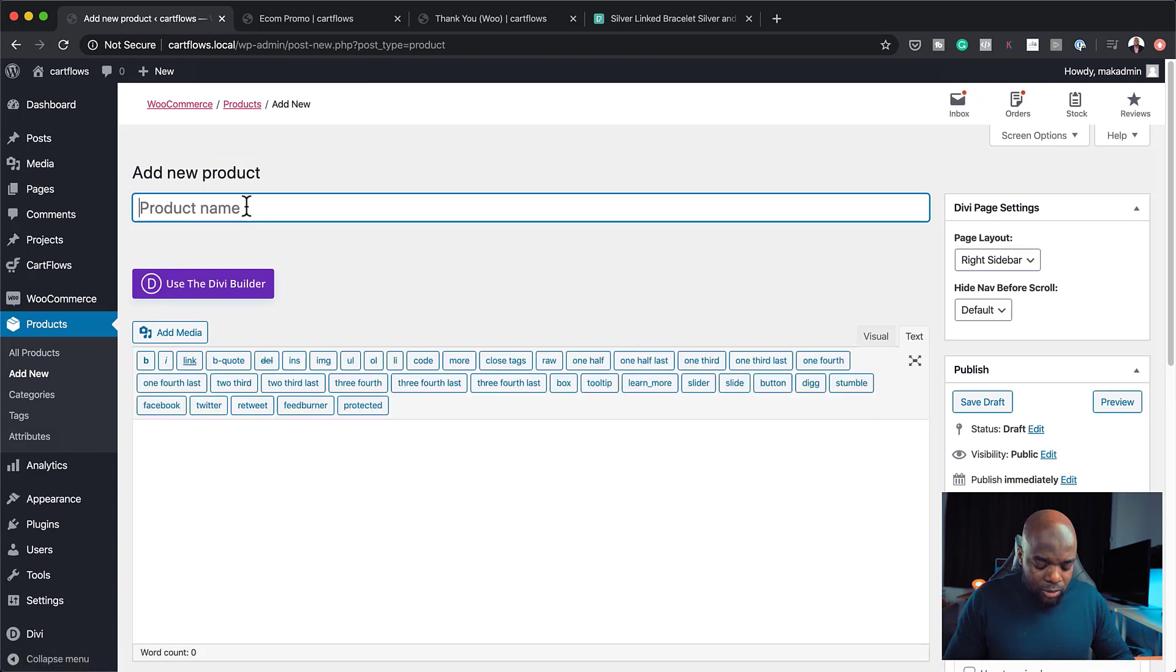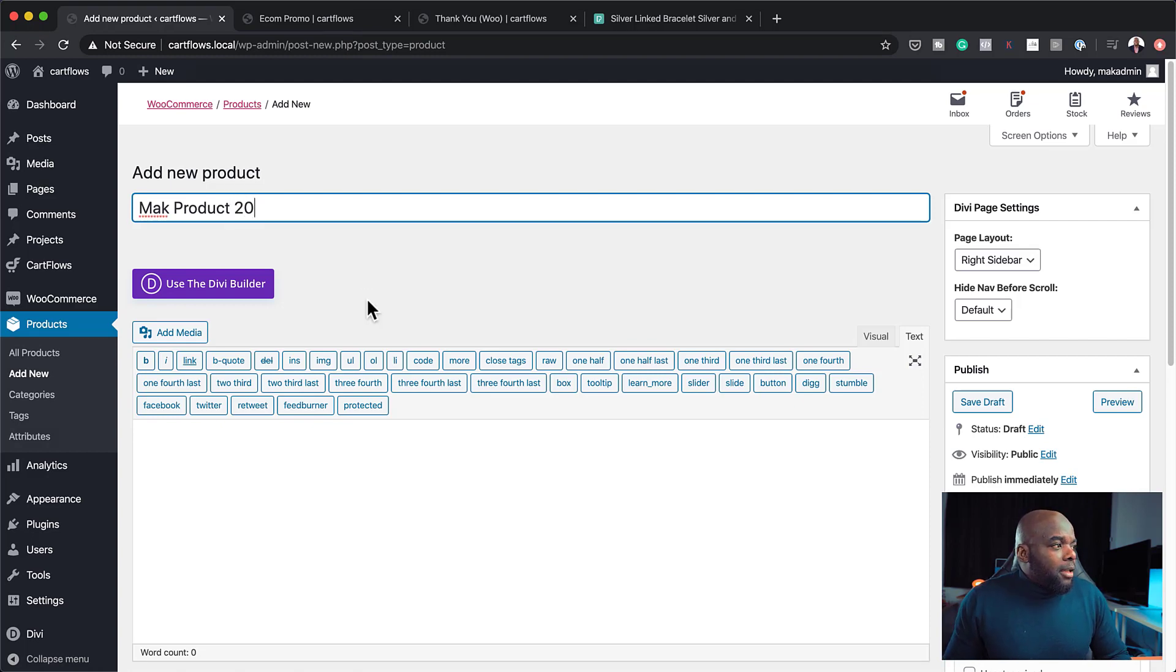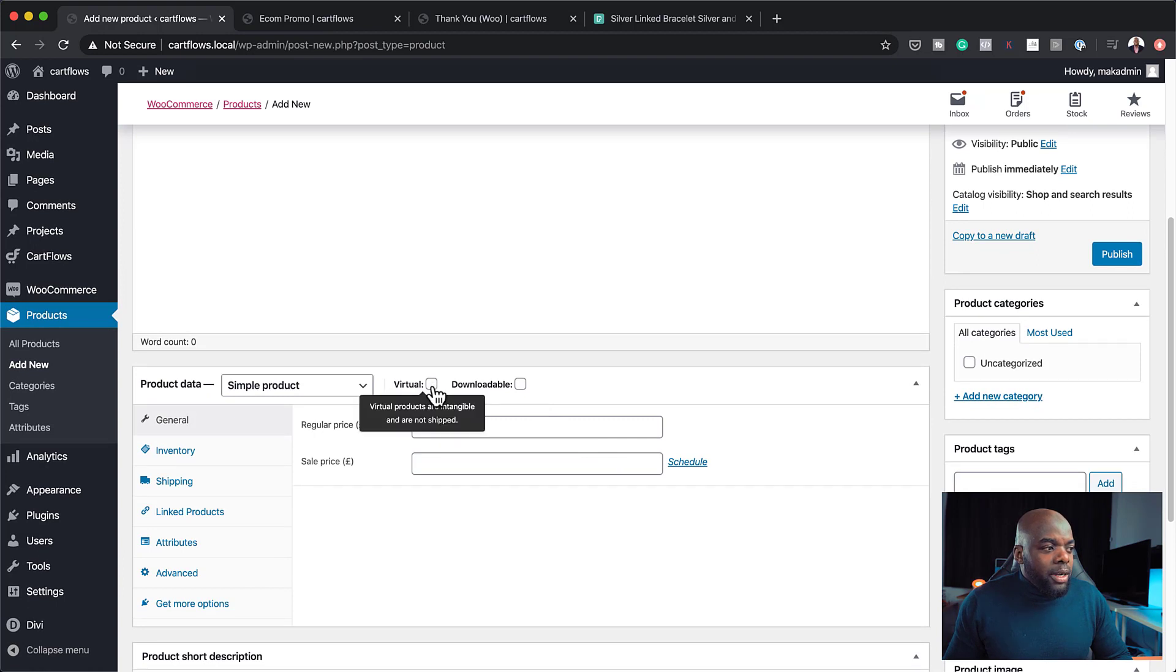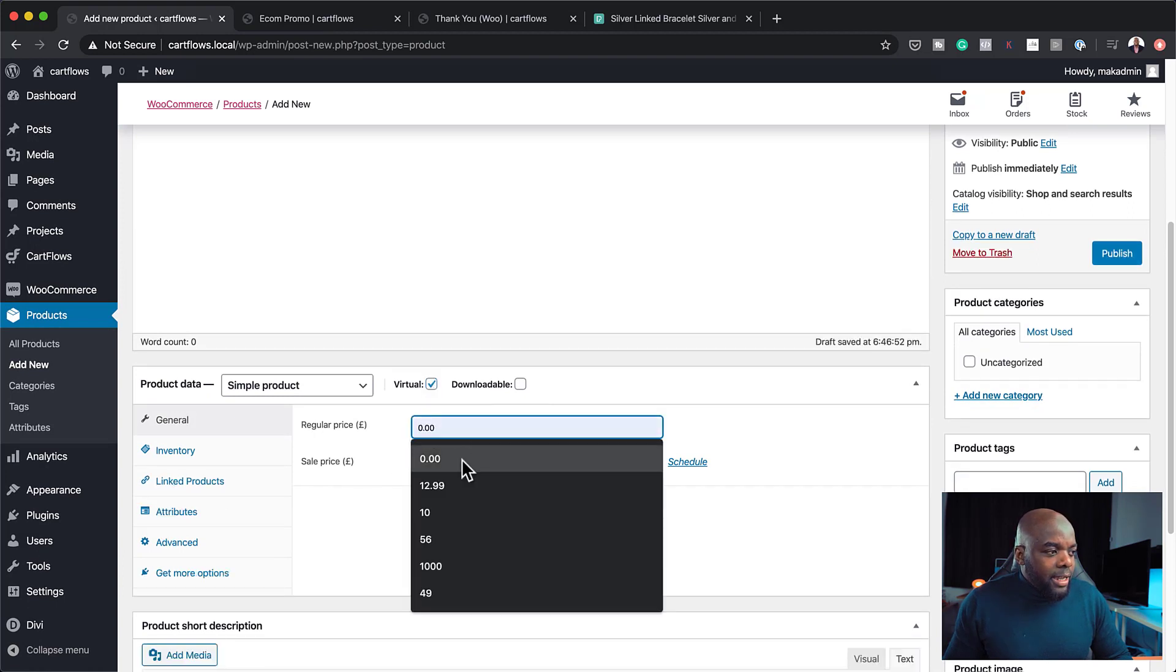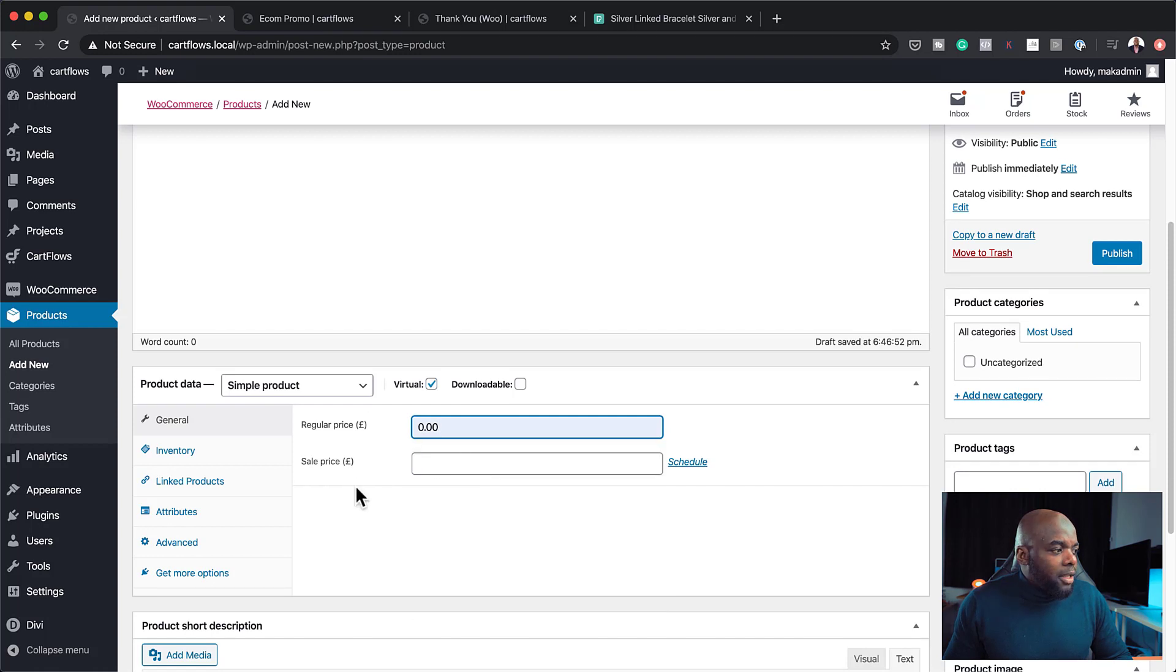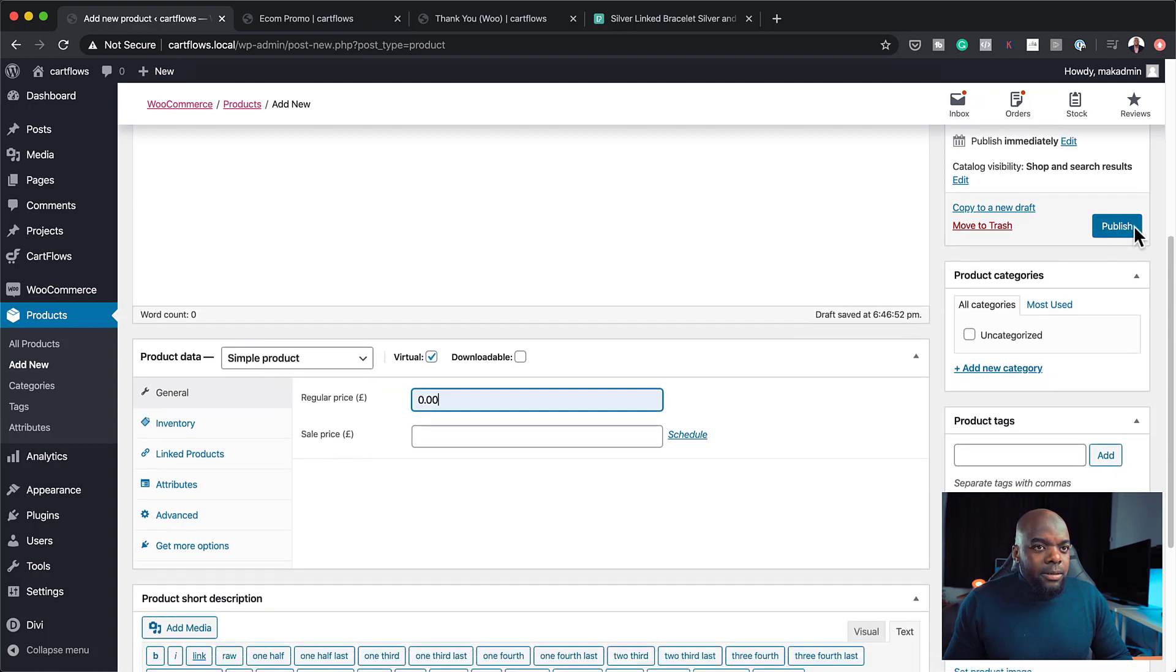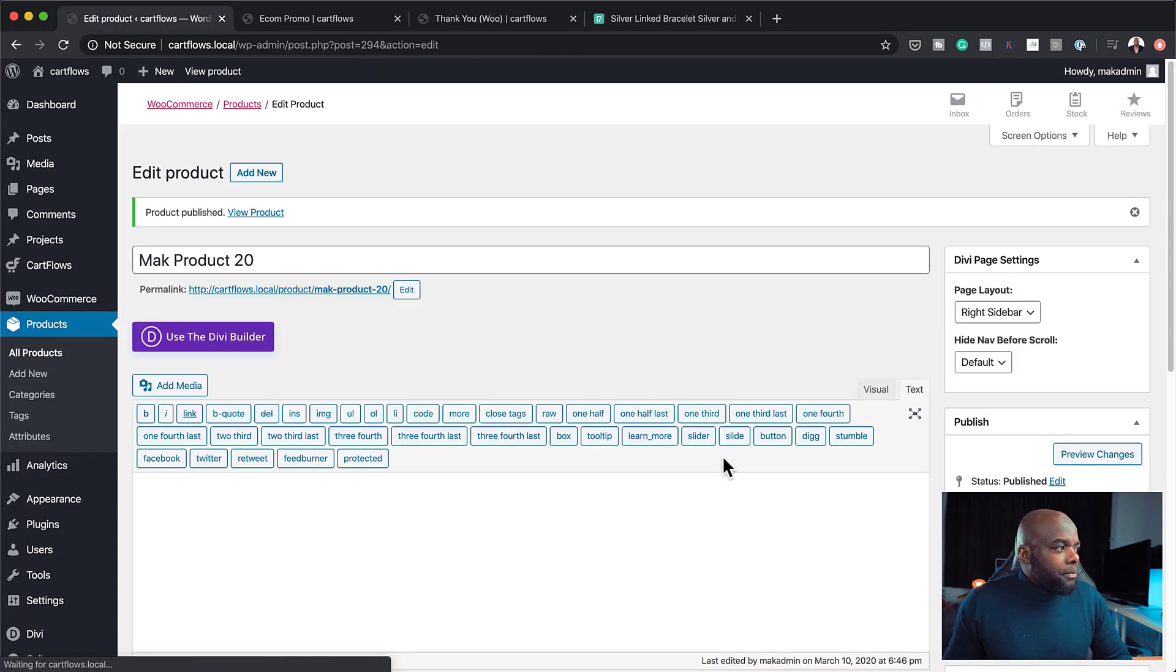this 20% discount. So what I'm going to do here is to create a brand new one. So I'm going to click on Add New. And let's call this Mac 20. Okay, let's call it Mac Product 20. So that's the product. I'm going to scroll down here. Now, it's very important to click here where it says Virtual. And the price here, let's add it at zero. And click on Publish. So pretty much that's all we need to do here.